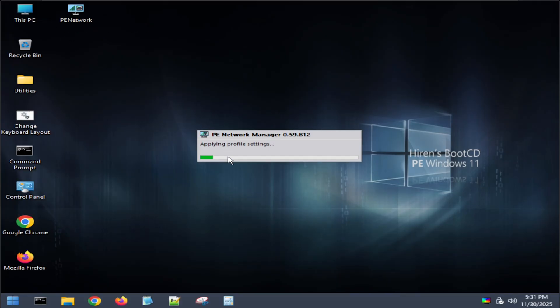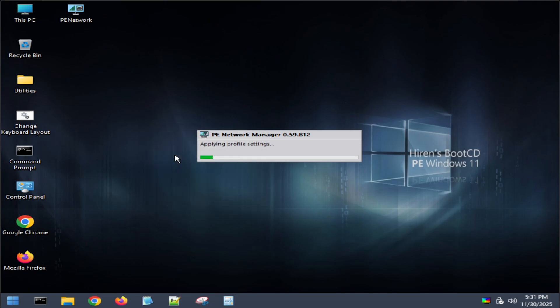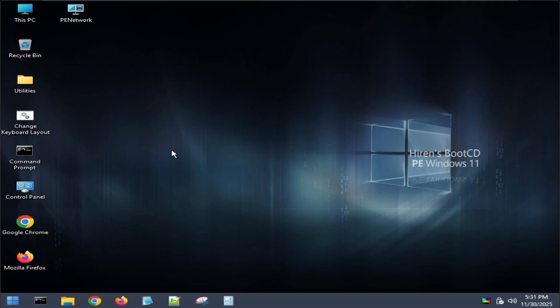So, I have successfully booted into Hiren's BootCD Windows PE and you can use it normally.